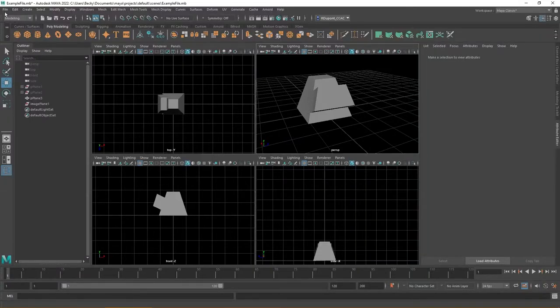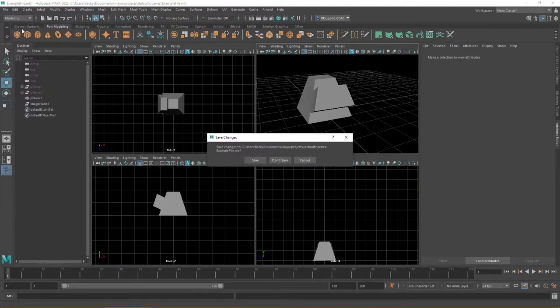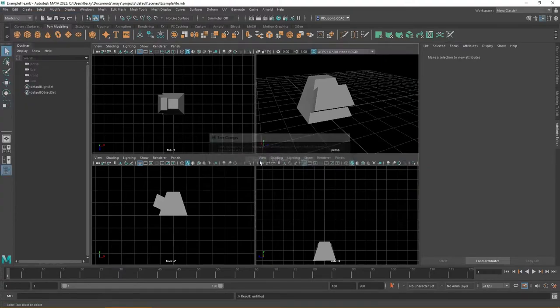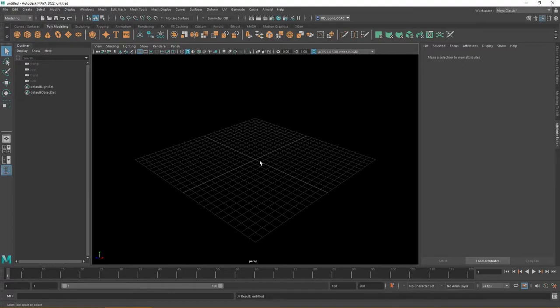In this video, I'm going to make a new scene and talk about reference images in Maya. Reference images can be very helpful whenever you're modeling, if you're looking to get a general idea of how the shape of a vase looks.